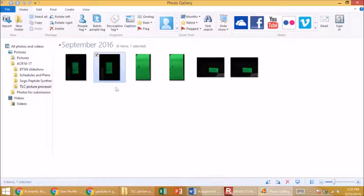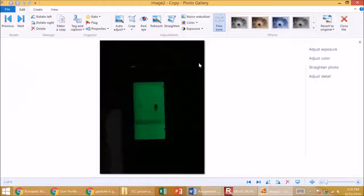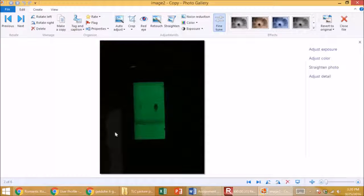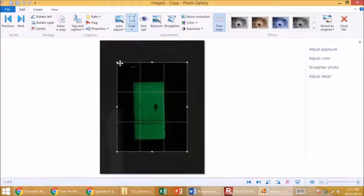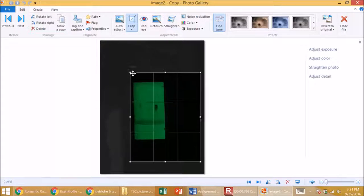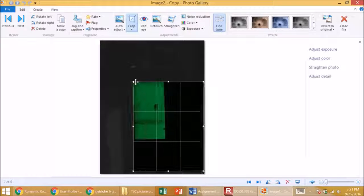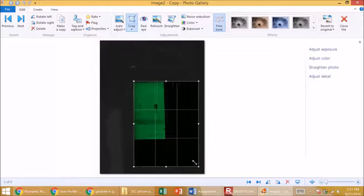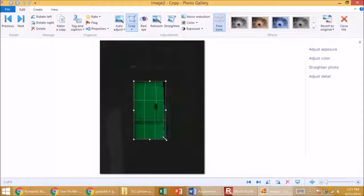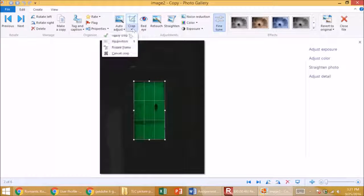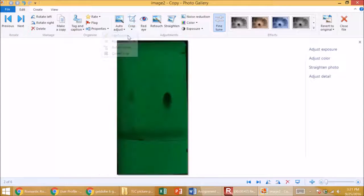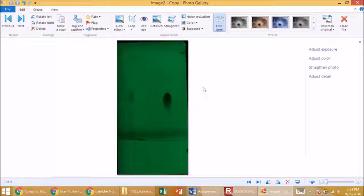The first thing I want to do is crop. There's way too much black here, so I'll crop it. All I want really is the TLC plate itself, not all the black. So there we go, I've set my outlines and I crop it. Now I've gotten rid of most of the junk. This TLC plate is upside down.